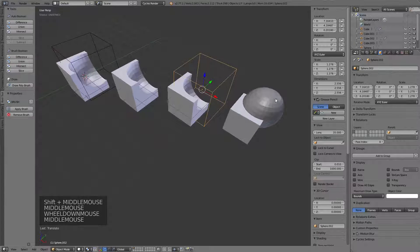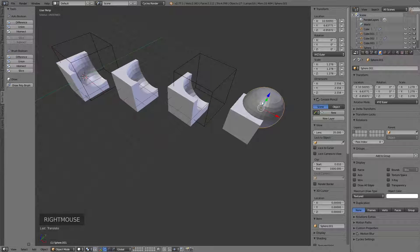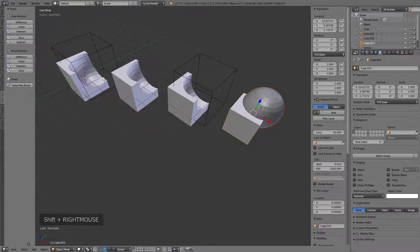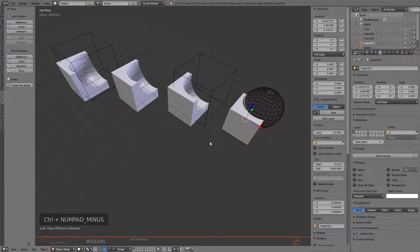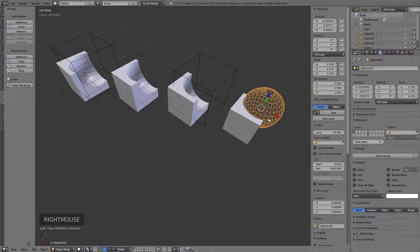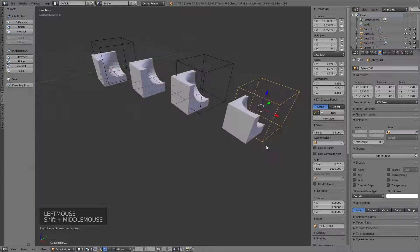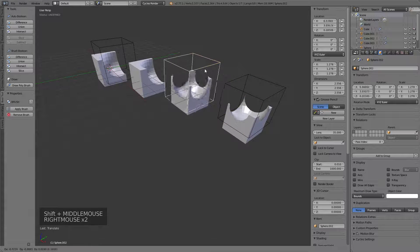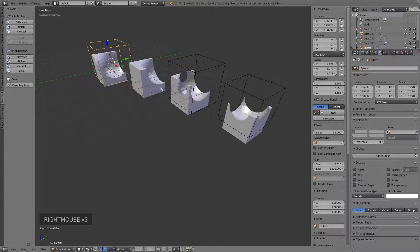That's the ease of operation it gives me. Even easier, I can select my sphere, select my cube, and instead of using the menus I can simply hit Ctrl and minus on the keypad and it will automatically do the cut and change to wireframe. If I want to go to the bounding box, I can go to the settings and set that to Bounds. All of these results are identical - that's what Bool Tool does and that's why I use it.